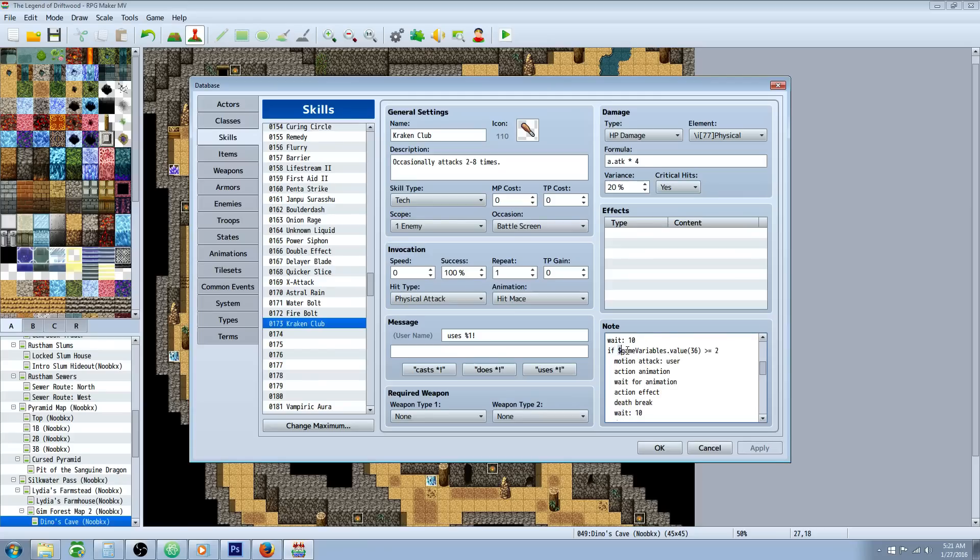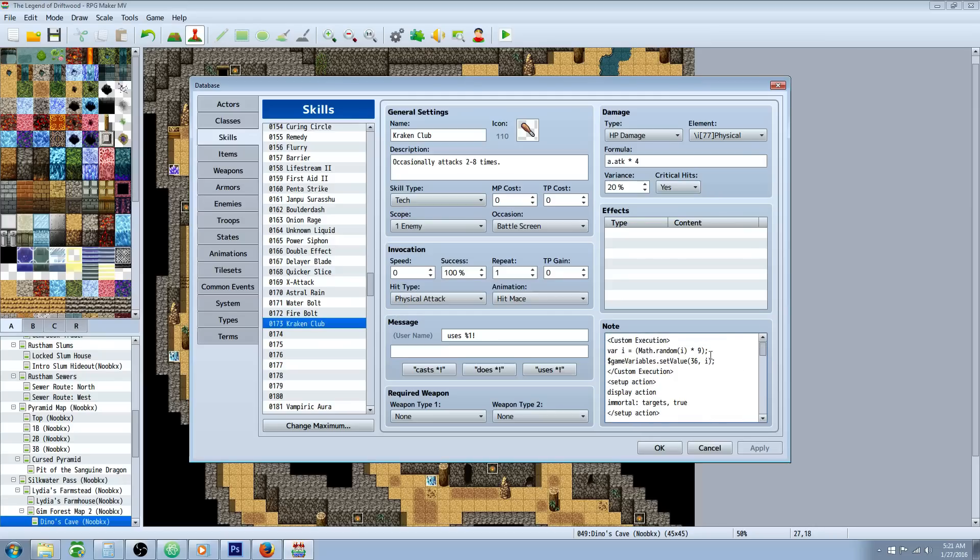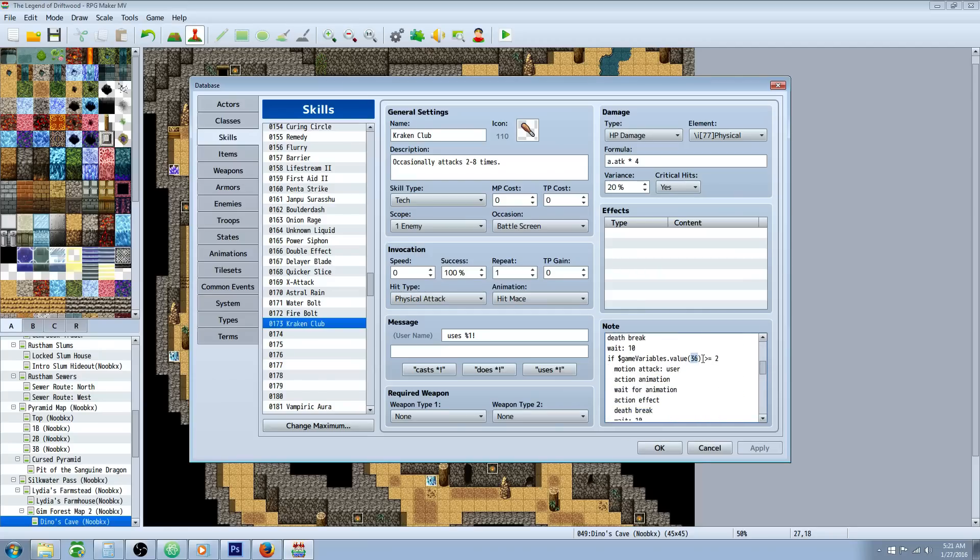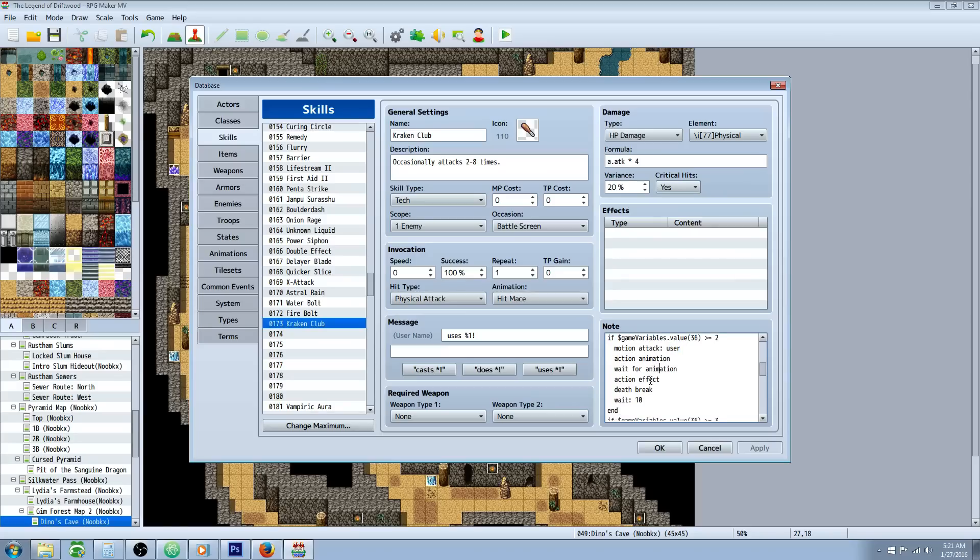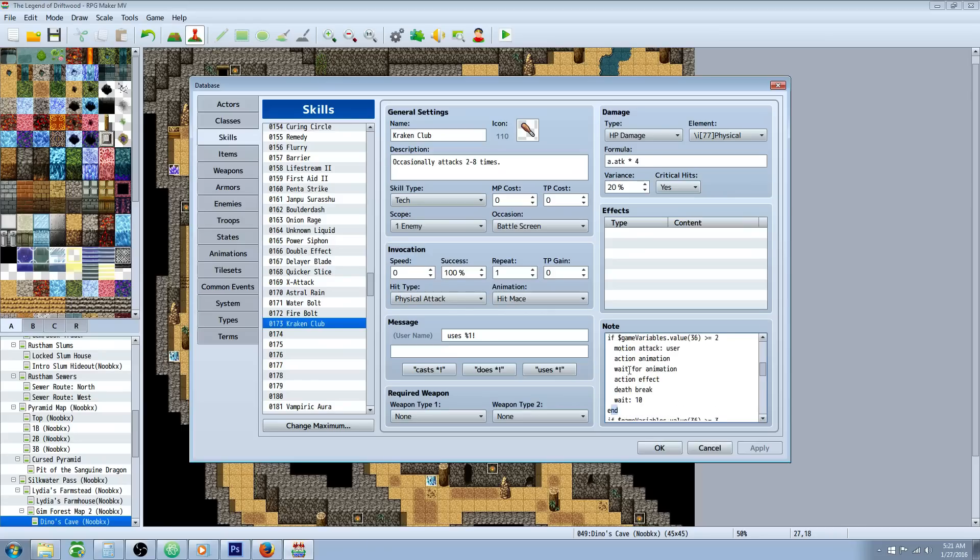You're also going to need Yanfly's battle core battle engine core. You're going to need the action sequence packs one two and three since we're doing cameras too. We're going to type if space dollar sign game capital V on variables dot value and then that number we put in the top here for the set value. For me it's 36. Close the parenthesis space greater than equal to 2. We're going to motion attack colon user attack animation wait for animation action effect death break and wait colon 10 frames. And then we're going to end that.